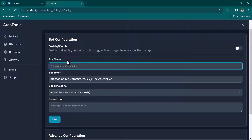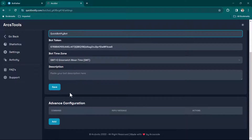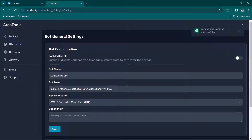We'll need this token to configure the settings, so I'm going to paste the token here. For the bot name you can provide any logical name — in this case I'll call it 'QuickBotify Bot'. Then click Save. You can see the bot setting has been updated successfully, though right now the bot is not enabled yet.